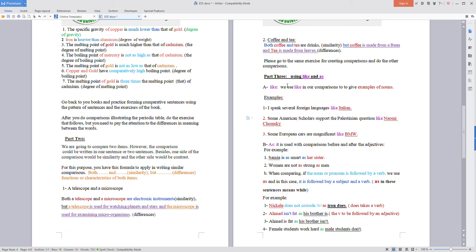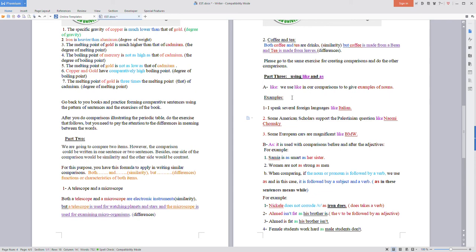Assalamualaikum warahmatullah. I am back. Now we will continue with the comparisons. We will continue with 'like' and 'as'. We use the word 'like' in our comparisons to give examples of nouns. We have examples. Example one: